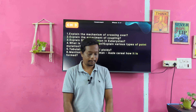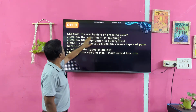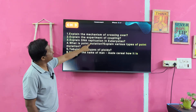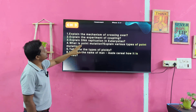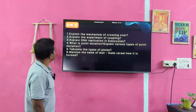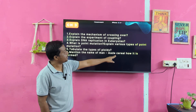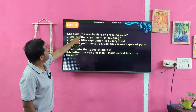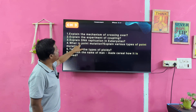Chapter 3. Explain the mechanism of crossing over. Explain the experiment on coupling. Explain DNA replication in eukaryotes. What is point mutation? Explain the various types of point mutation. Tabulate the types of ploidy. Mention the name of the man-made cereal and explain how it is formed. Important terms: mechanism of crossing over, DNA replication.